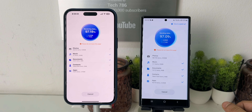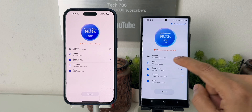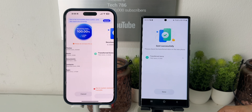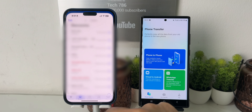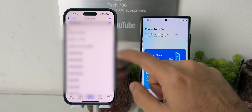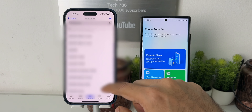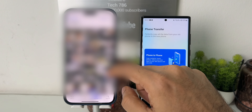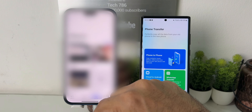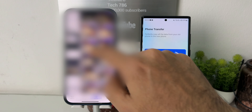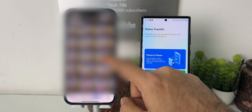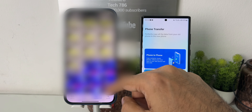Within minutes you can transfer huge amounts of data, and you can see it's already finished the transfer. Let's check if everything is transferred — starting with the contacts. Yes, all the contacts are transferred. Let's check the photos — and here we go, all the photos are transferred properly. So this was the best and easiest method to transfer all your data between Android and iPhone.